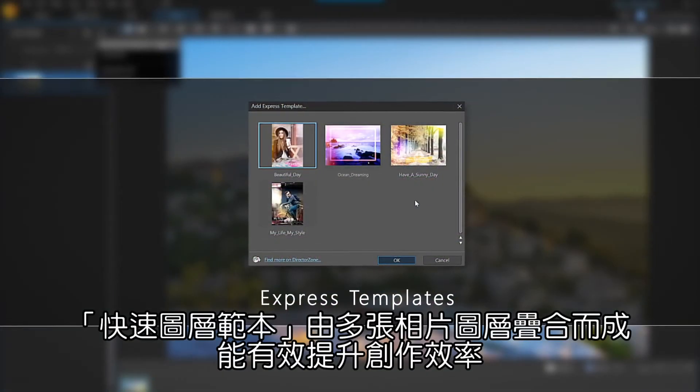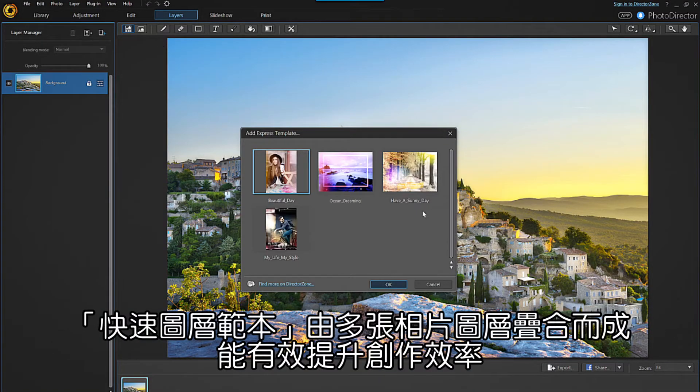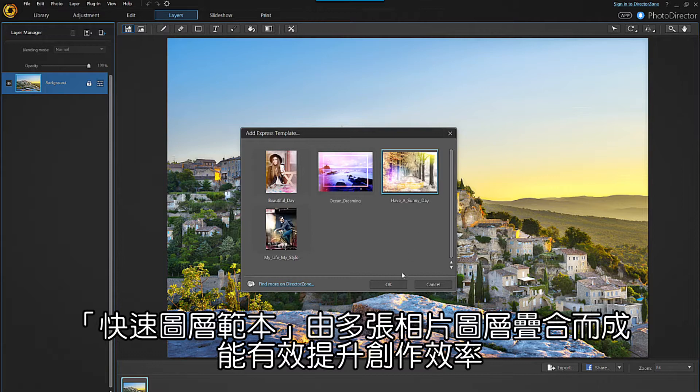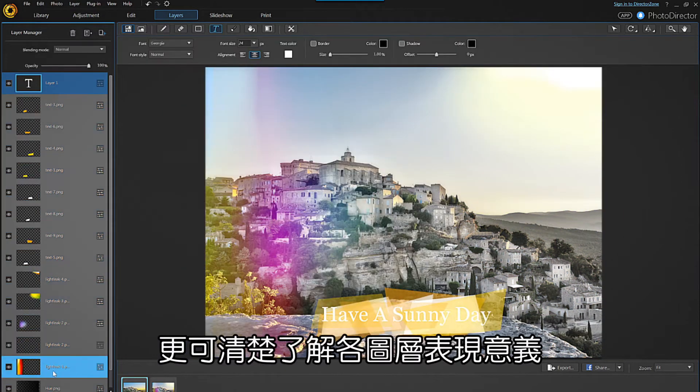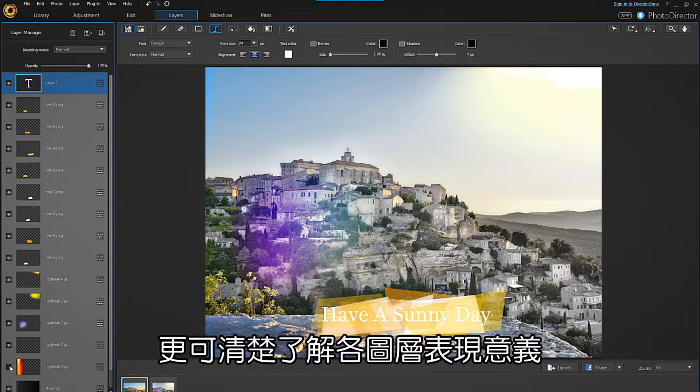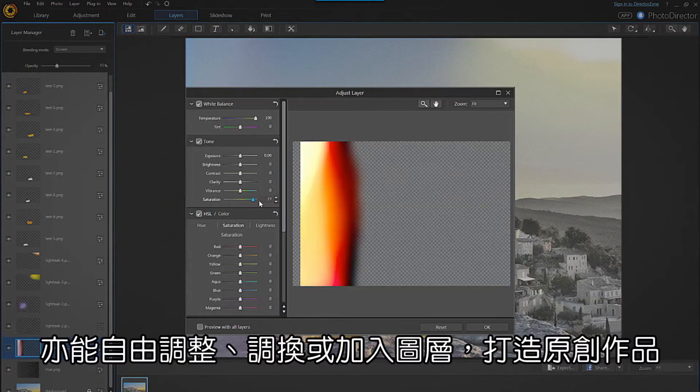Express templates speed up your image creation with ready-made photos consisting of layer sets. They let you see exactly how a photo is put together from the inside, then you can tweak.